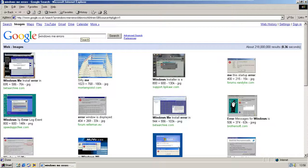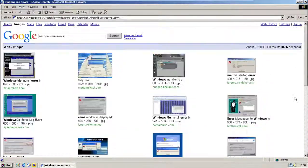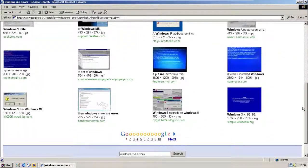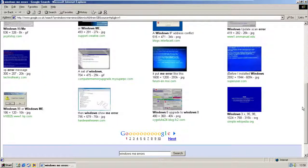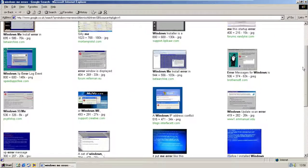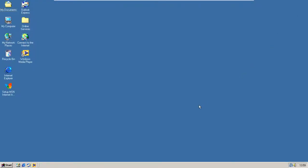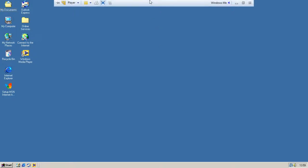Windows Me errors — I don't know why there's Windows XP errors, because Windows XP doesn't have many errors at all. But yeah, you get it — the web browser works very badly, but still, whatever.